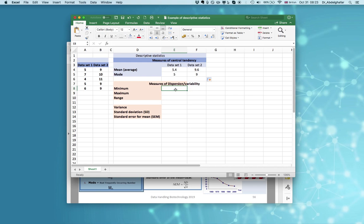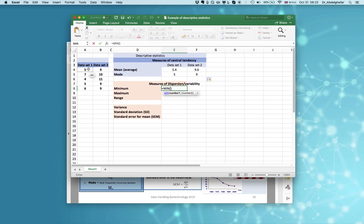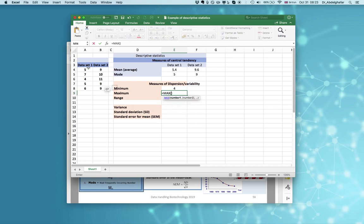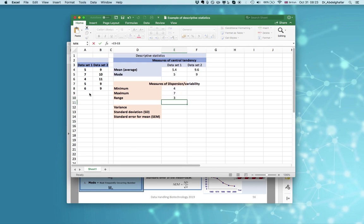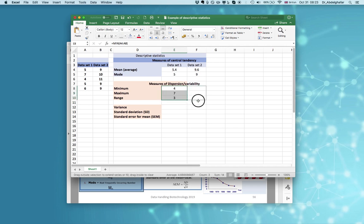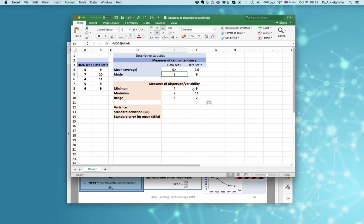We also calculate the minimum and maximum. You can calculate the minimum and maximum for the first data set, and then the range — range equals maximum minus minimum. The first data set ranges from 4 to a maximum of 7, with an average of 5.4 and mode of 9.